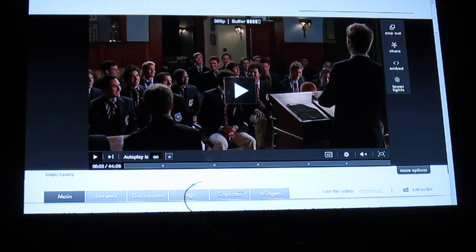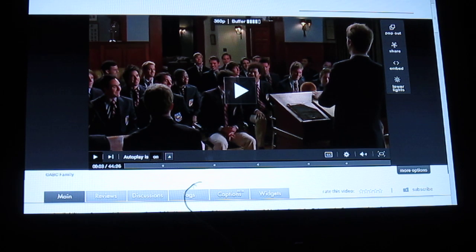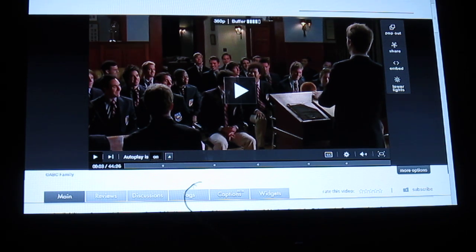And yeah, check us out. gtvhacker.com or irc.freenode.net Channel GTV Hacker. Thanks.